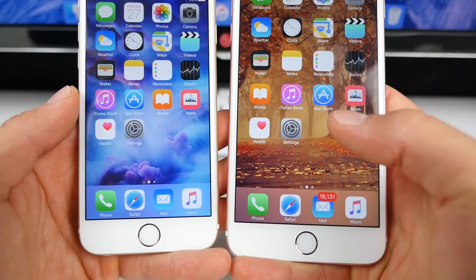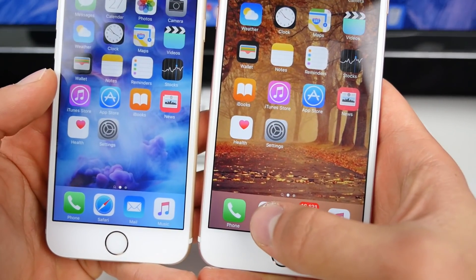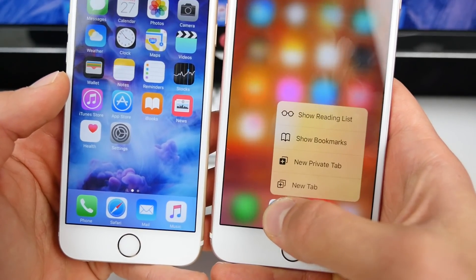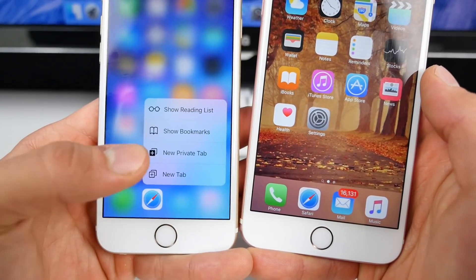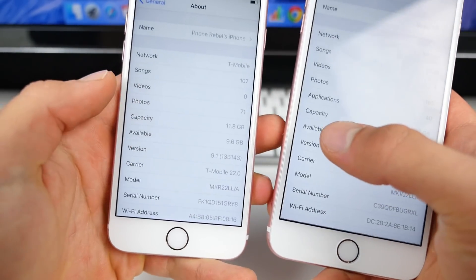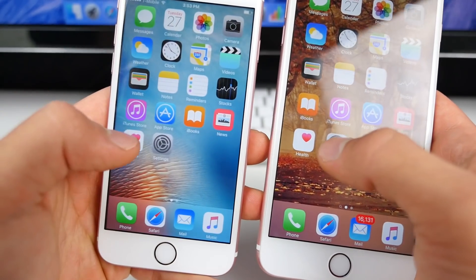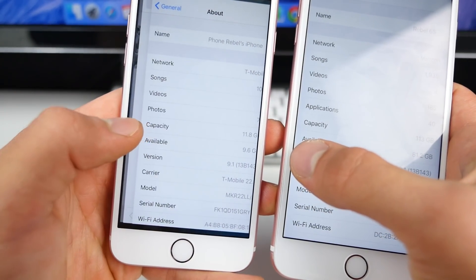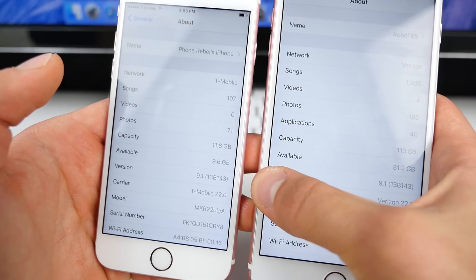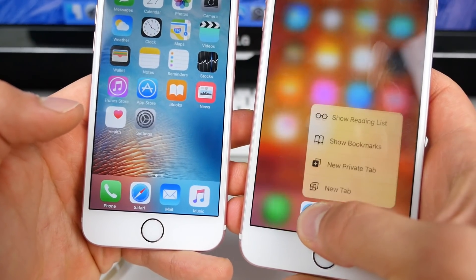The same thing with 3D Touch — look at how smooth it is on the 6S. It just pops up with no problem. On the 6S Plus, there's a choppy delay. You can only see it because of the higher frames per second, but it's definitely there. And just to show you guys, these are both on 9.1 — it's not just 9.2 that's smoother on the 6S. Going into Safari, it's much smoother on the 6S and choppy on the 6S Plus.